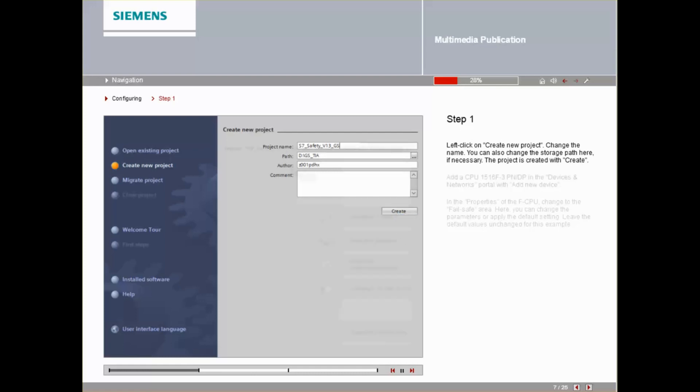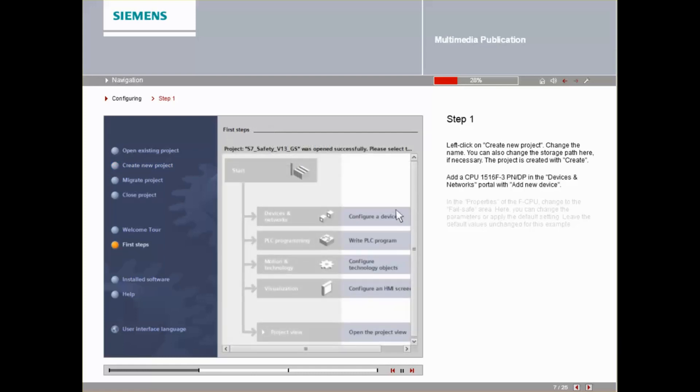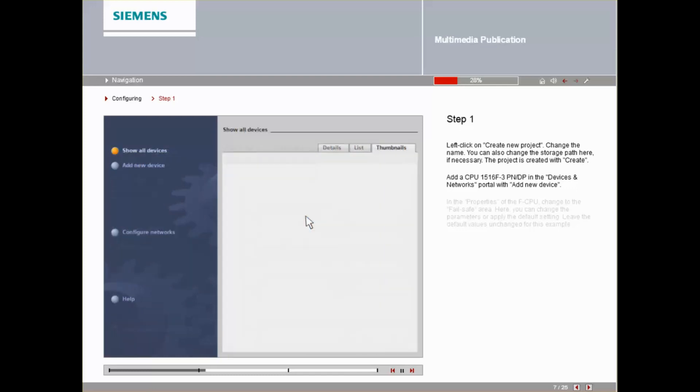Add a CPU 1516F-3 PNDP in the Device and Networks portal with Add New Device.